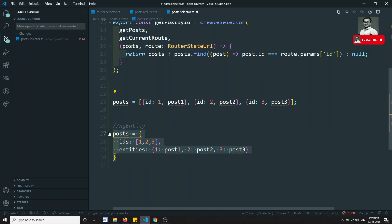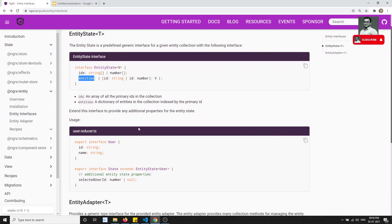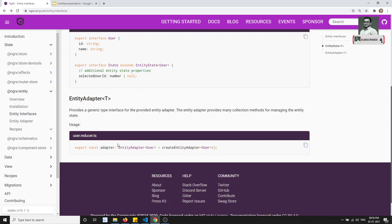So why does NGRX Entity maintain post data in this format?